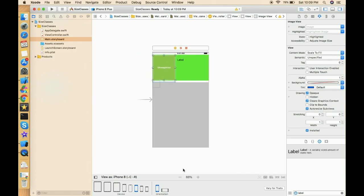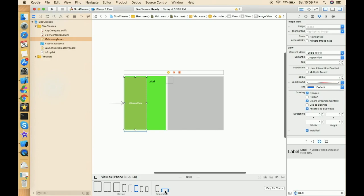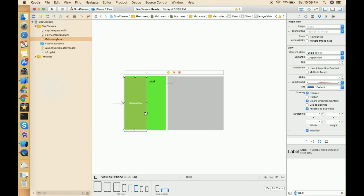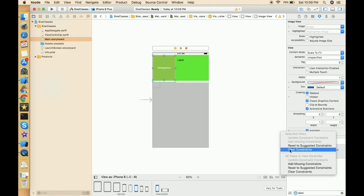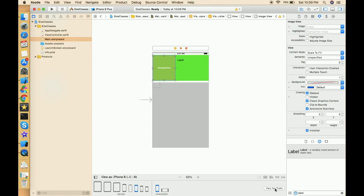In landscape it's not looking good because the constraints we set for this image view apply to both orientations — both landscape and portrait — not individually. So we can't do it this way. We need to clear these constraints and use Vary for Trait again.